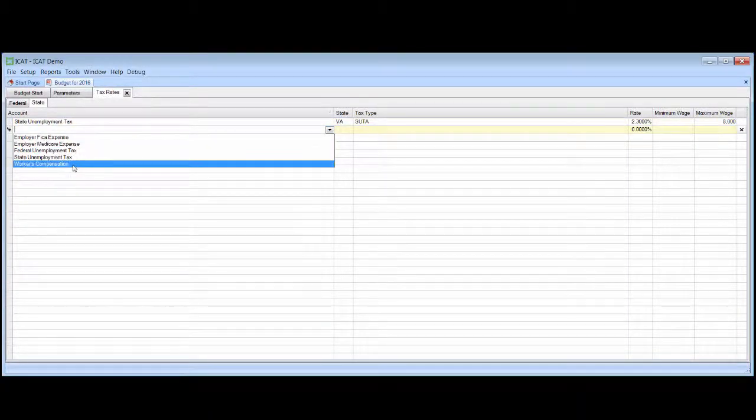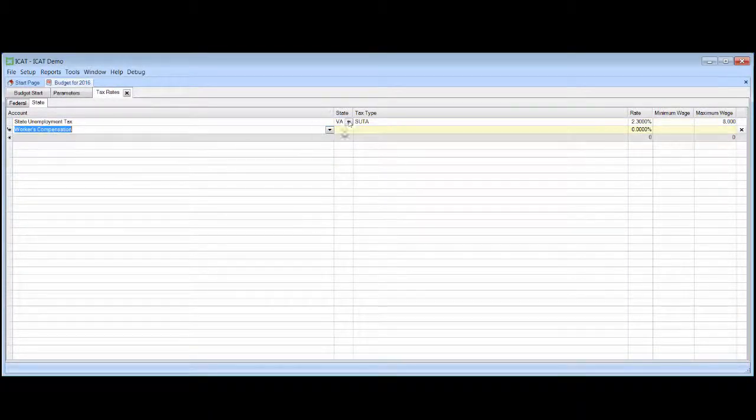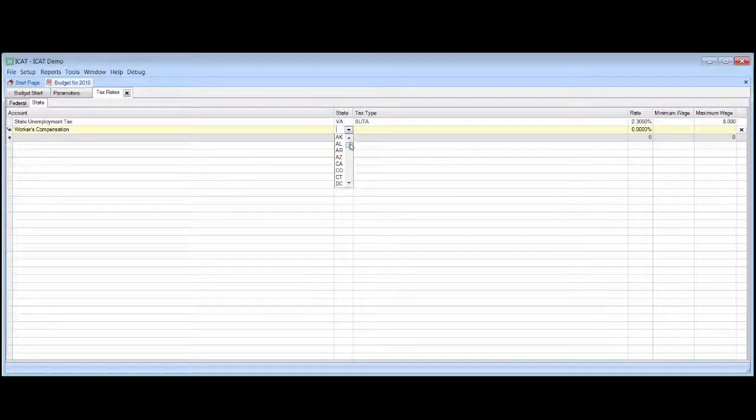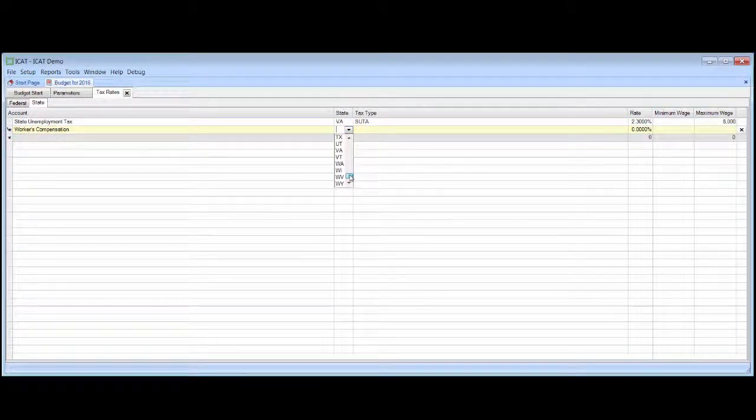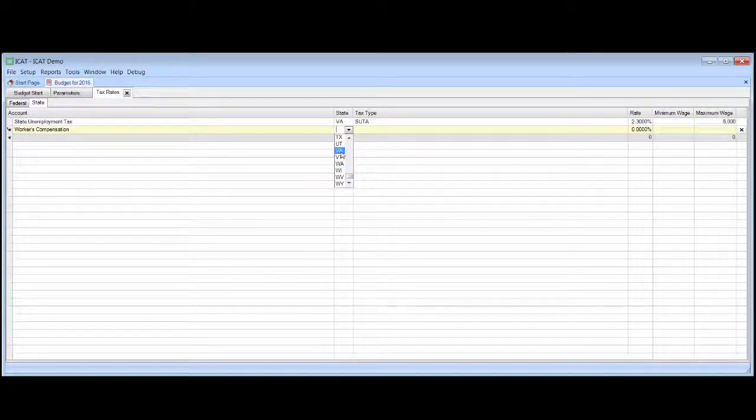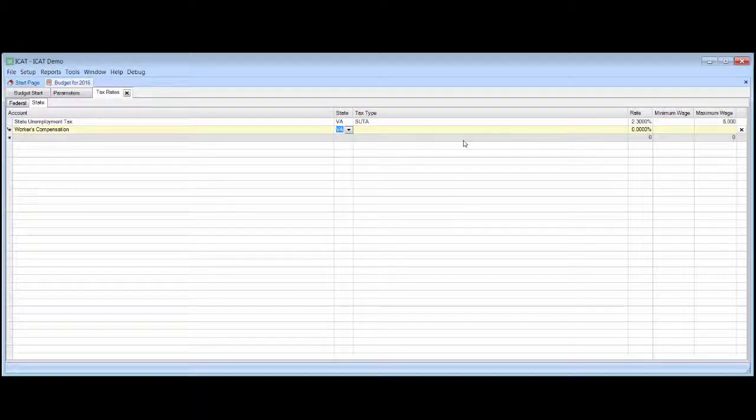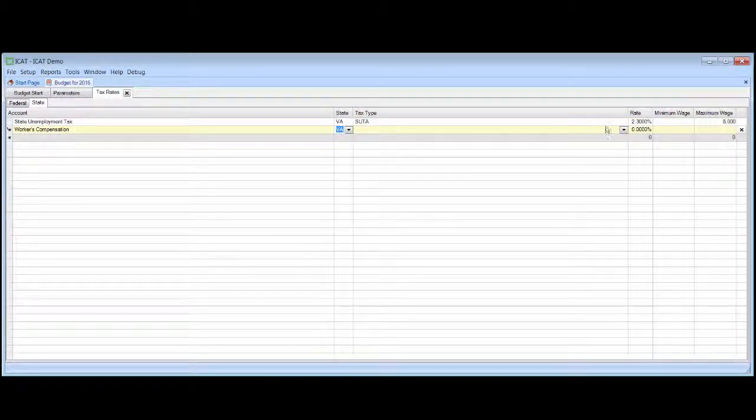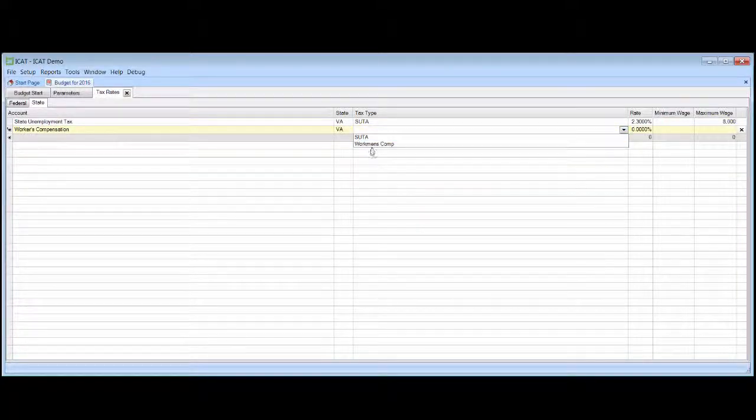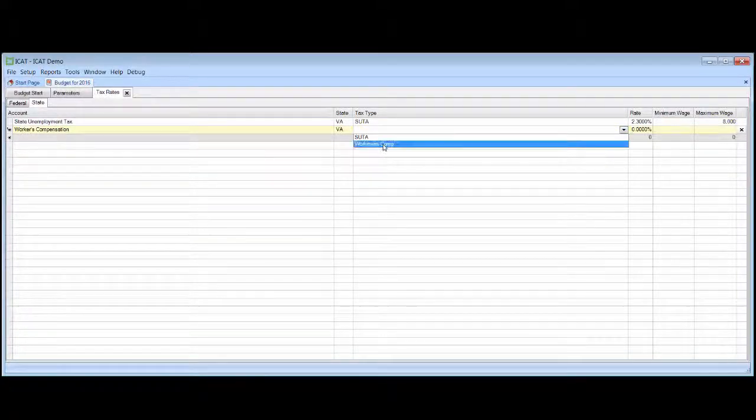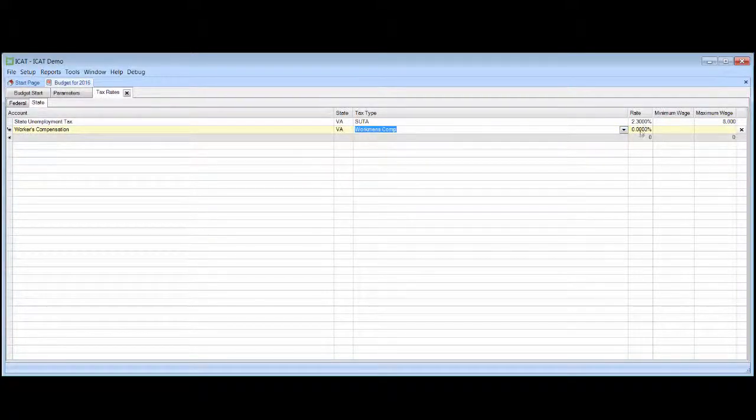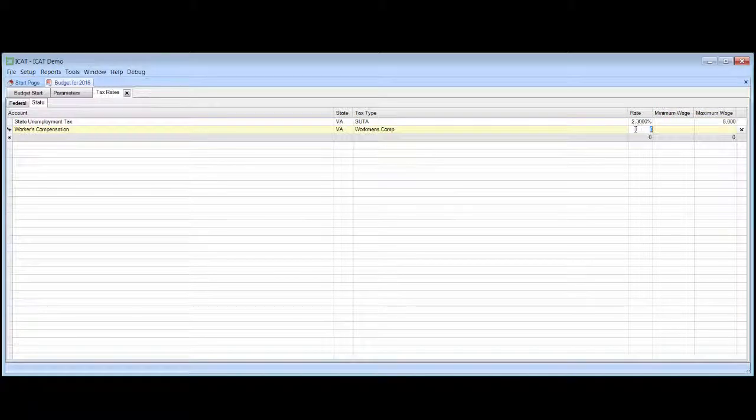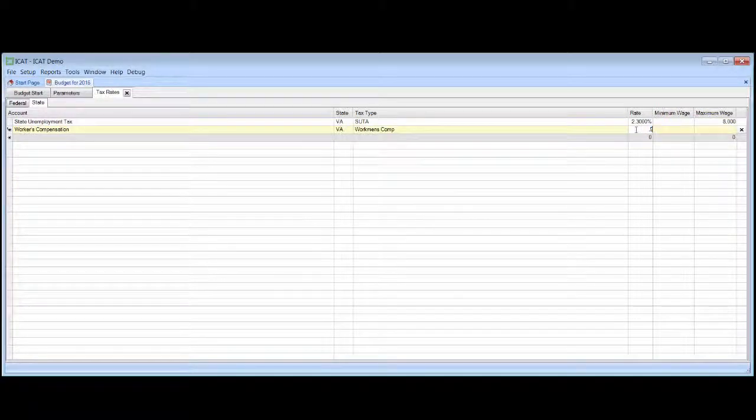And then we'll budget some workers' comp here as well. Again, it's worth noting that workers' comp can be budgeted either as a payroll tax or as a group benefit, whichever way you choose to do it is certainly fine. And we'll presume a five-tenths of 1% rate.